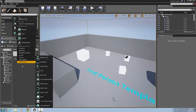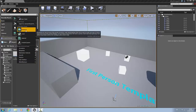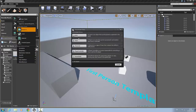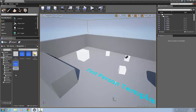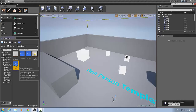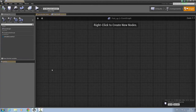The first thing we're going to do is right-click in the content browser into the blueprints folder and create a new blueprint, selecting actor. We're going to name that pickup.